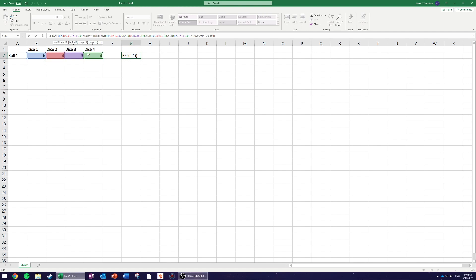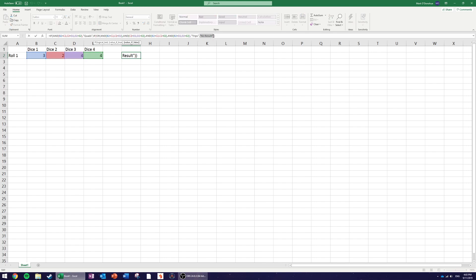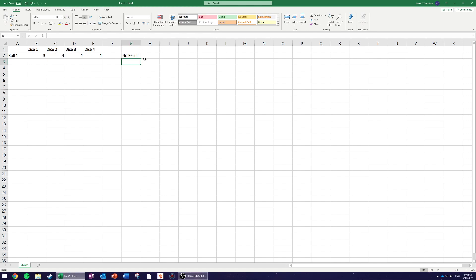So far we're testing for quads and trips. You could also test for four consecutive numbers, two pairs, a single pair, descending sequences, and more. Every time you want to add a check, replace the final 'no result' with another nested IF. Check the least-likely outcome first (quads), then trips, then two pairs, and so on down to the most common.